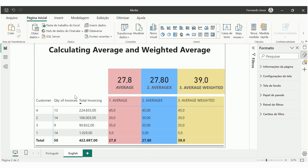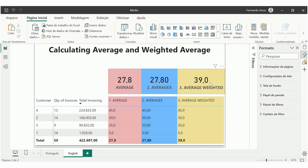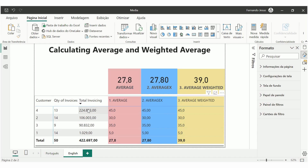In this video, I am going to show you three different ways to calculate average: two ways of a simple average and how to calculate the weighted average. We have a matrix where we can see customer number, quantity of invoices, and total invoice amount for each customer. Let's take a look at the simple average calculation first.